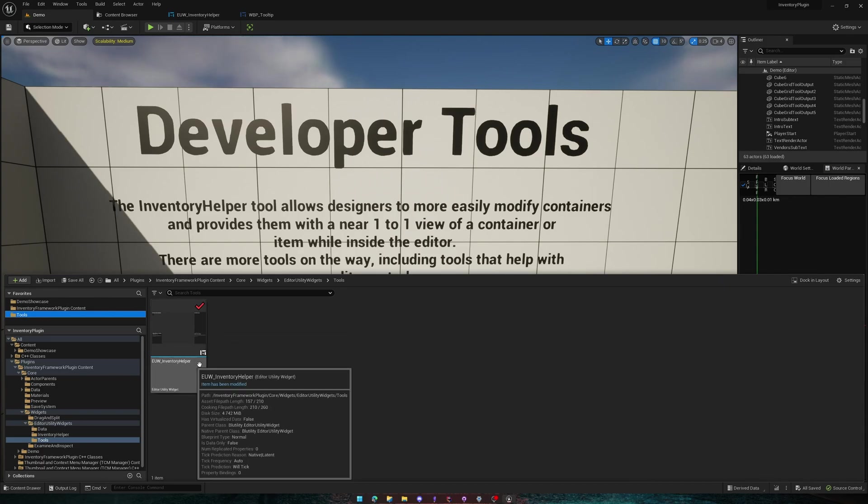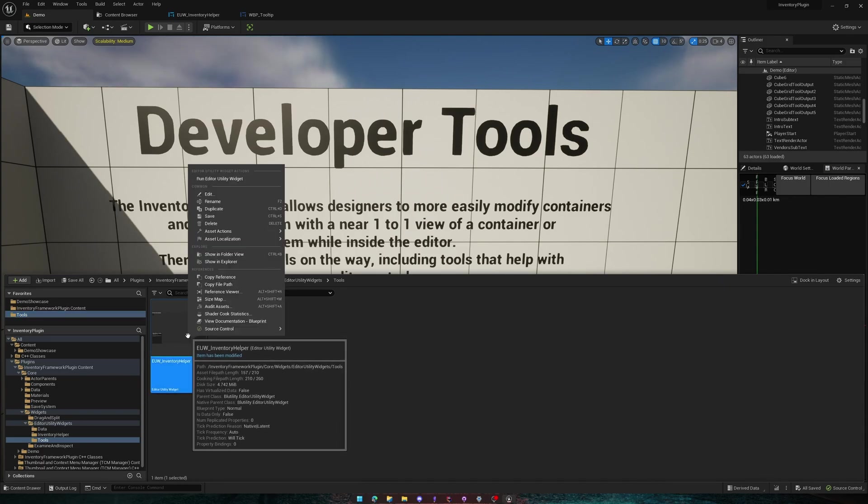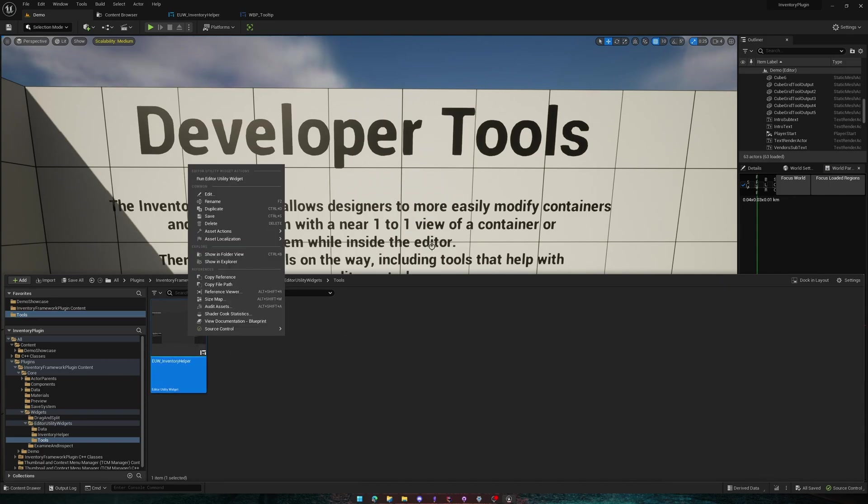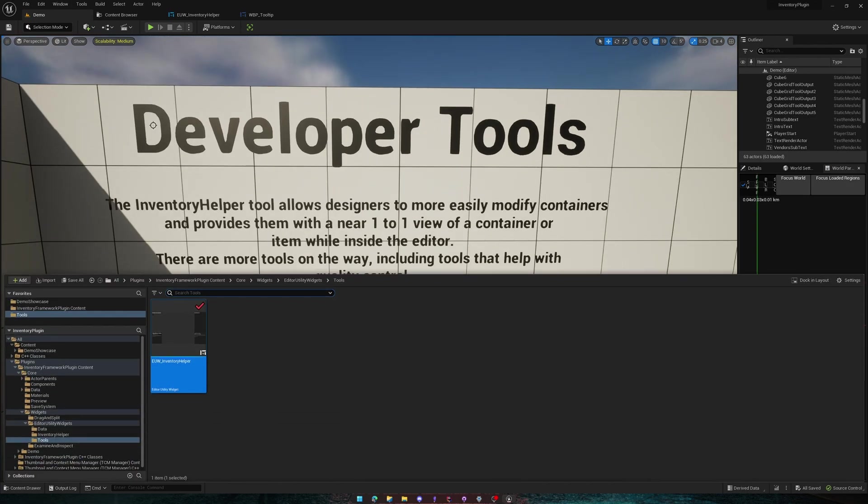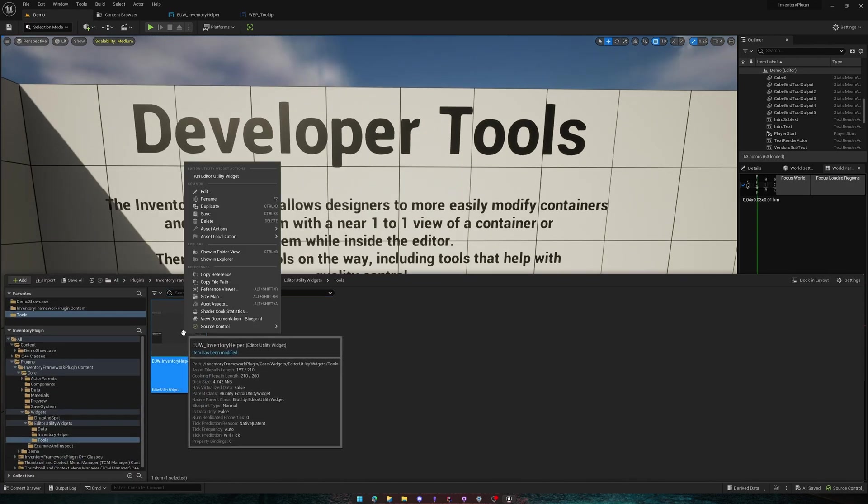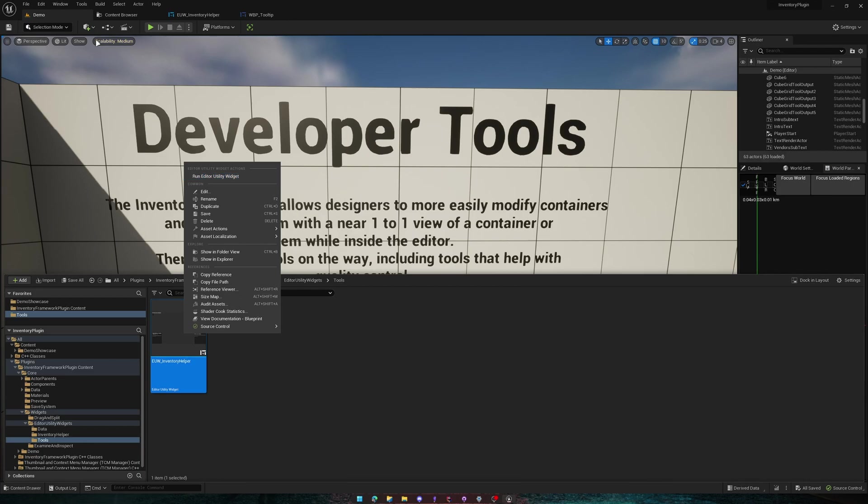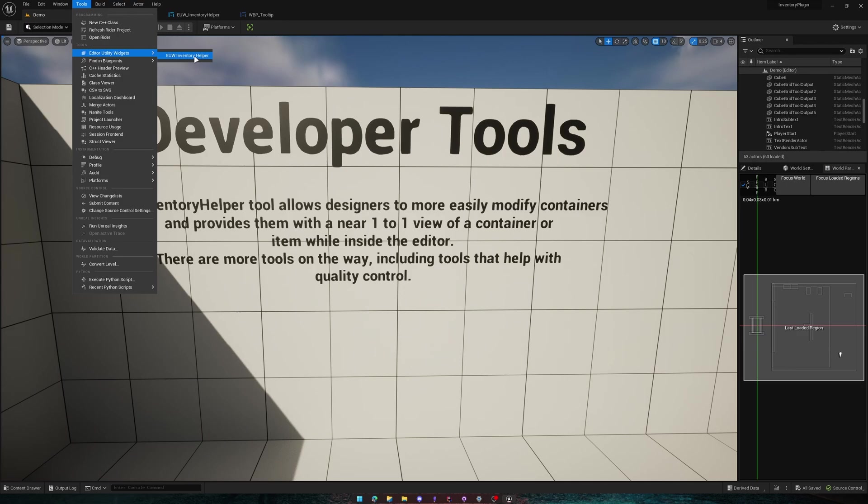Currently, there's only one, but in the future there will be more. So to begin, you can either come here, right-click it and run, or you can come up to here, Tools, Editor Utility Widgets, and find the Inventory Helper here.